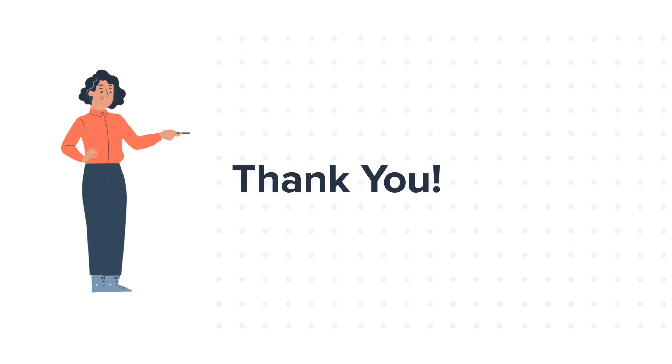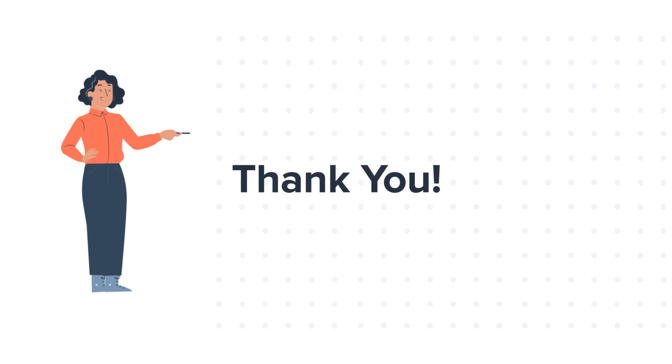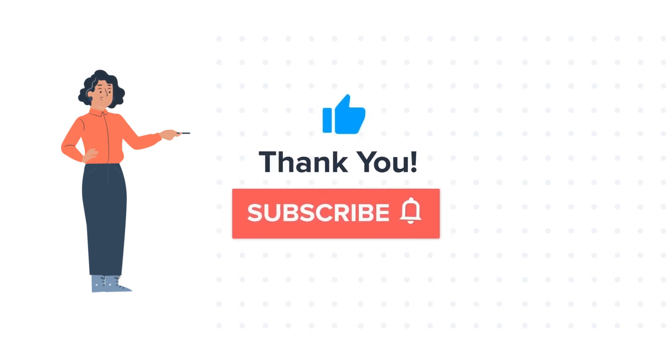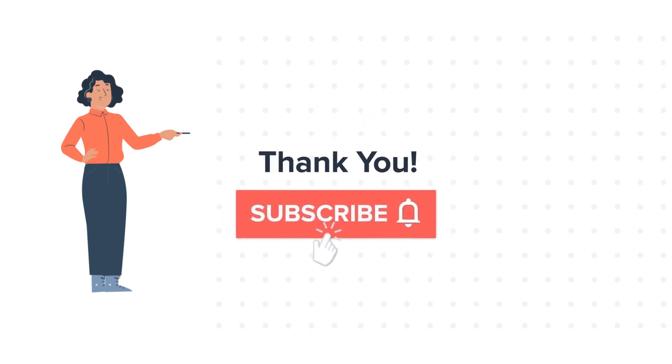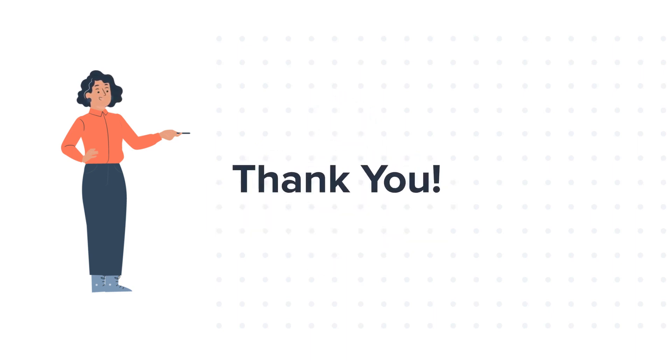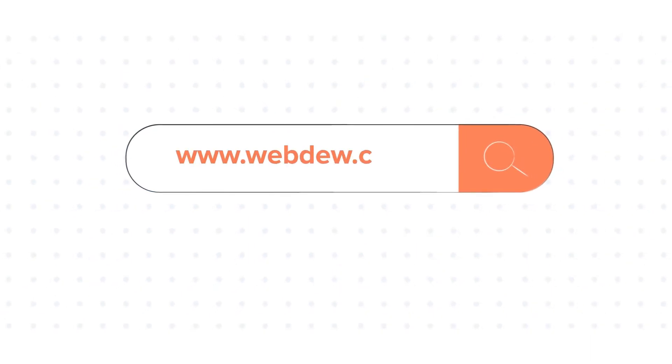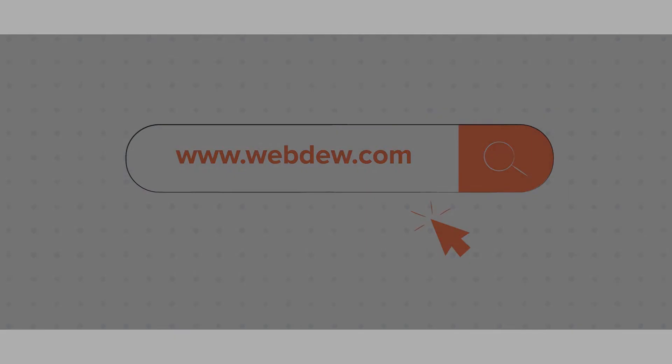Feel free to ask any questions in the comment section and we will be happy to answer. If you like the video, give us a thumbs up and press the bell icon to subscribe to our channel. To know about our HubSpot services, visit us at www.webdo.com.